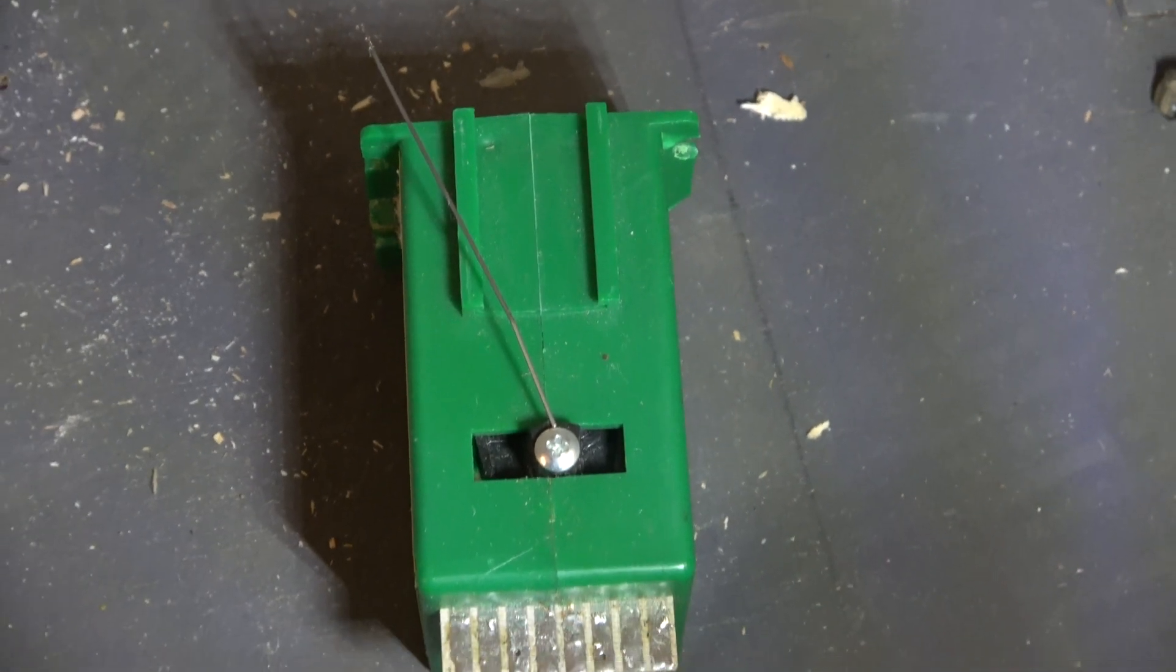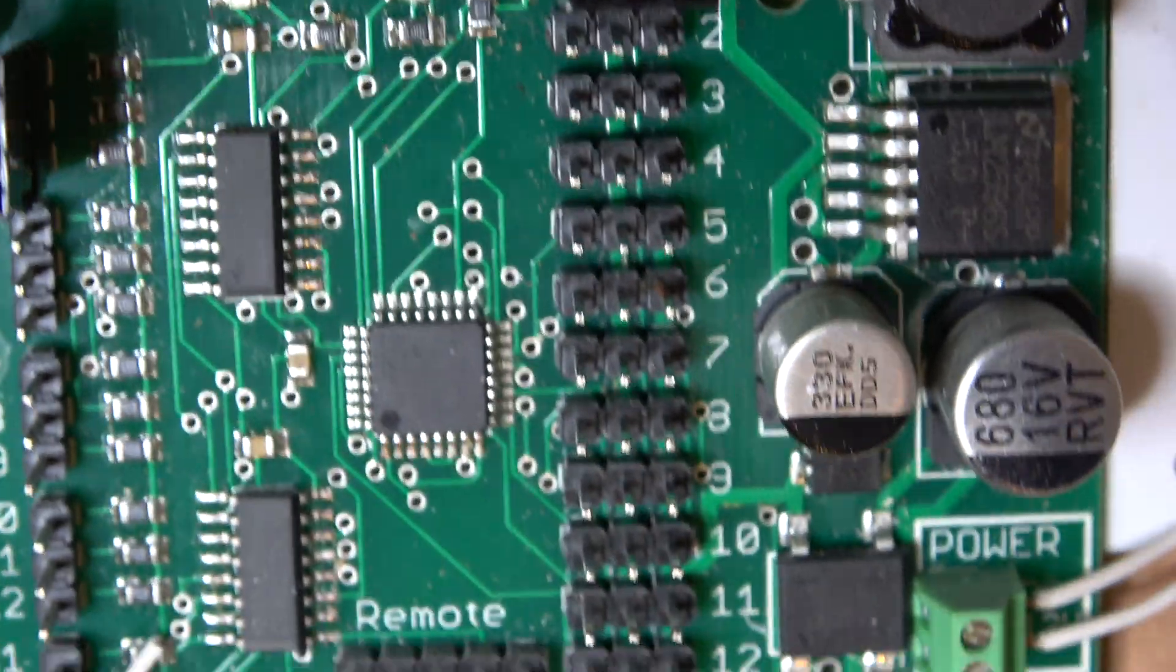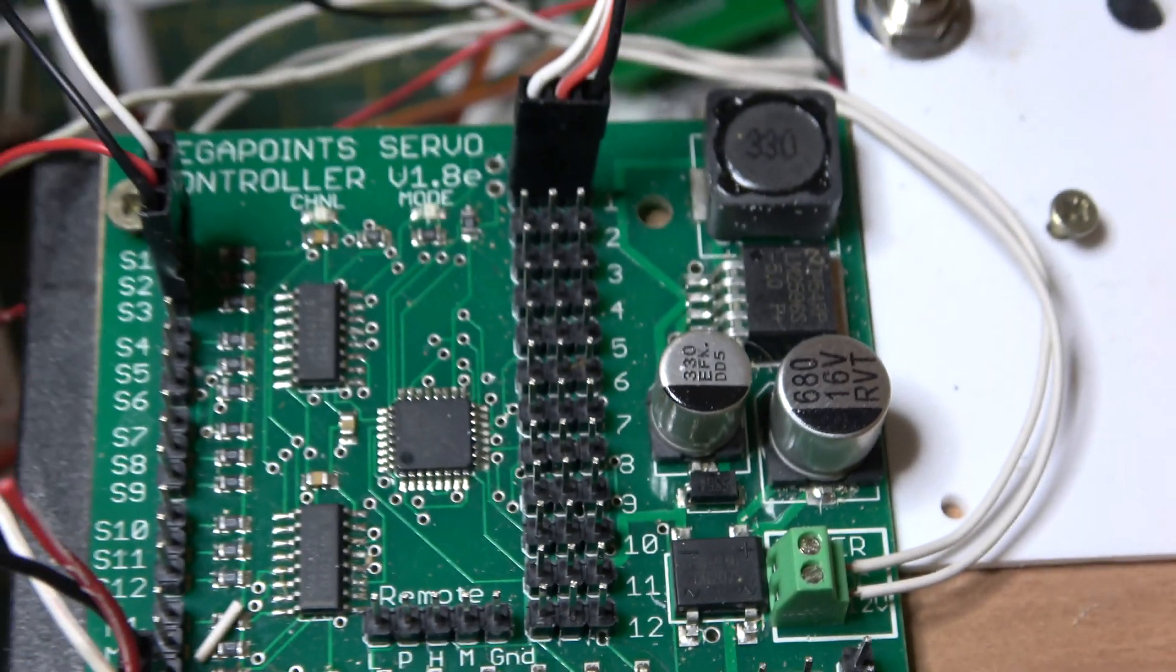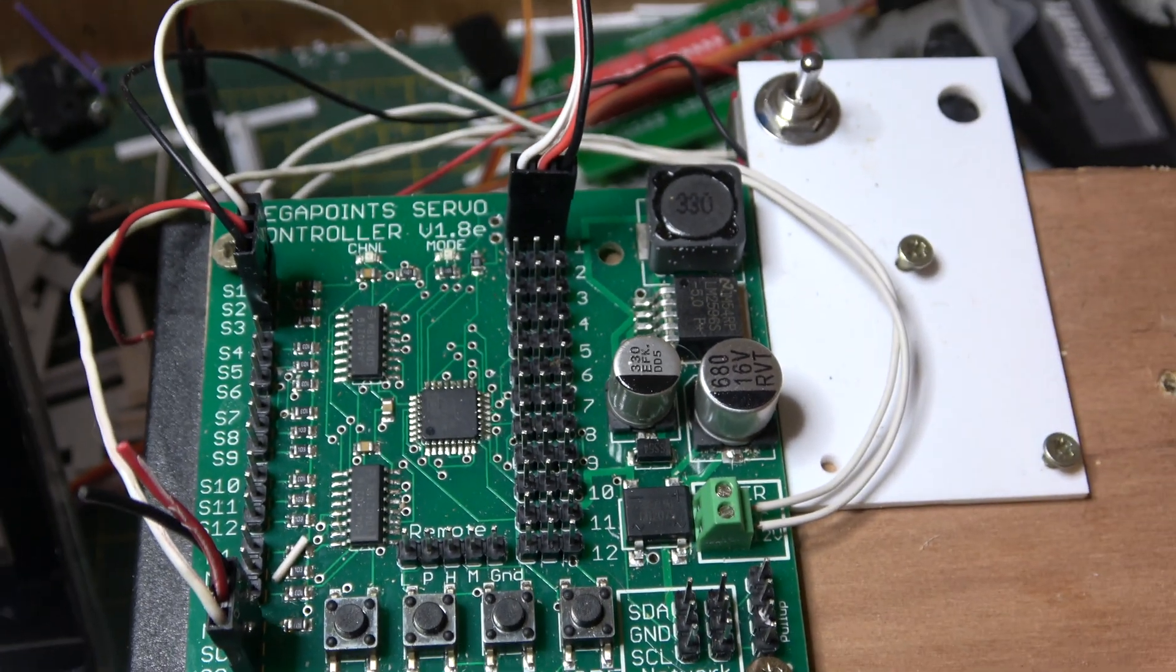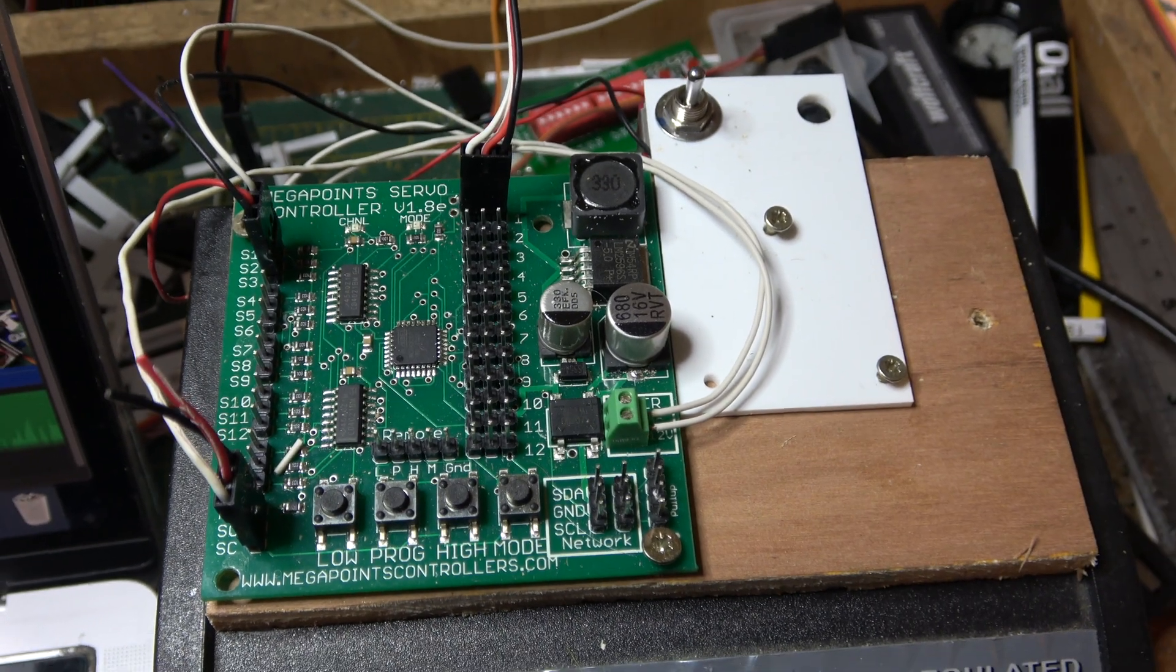Initially I experimented with the Pico servo system, but rapidly swapped to Dave Fenton's Megapoint system.